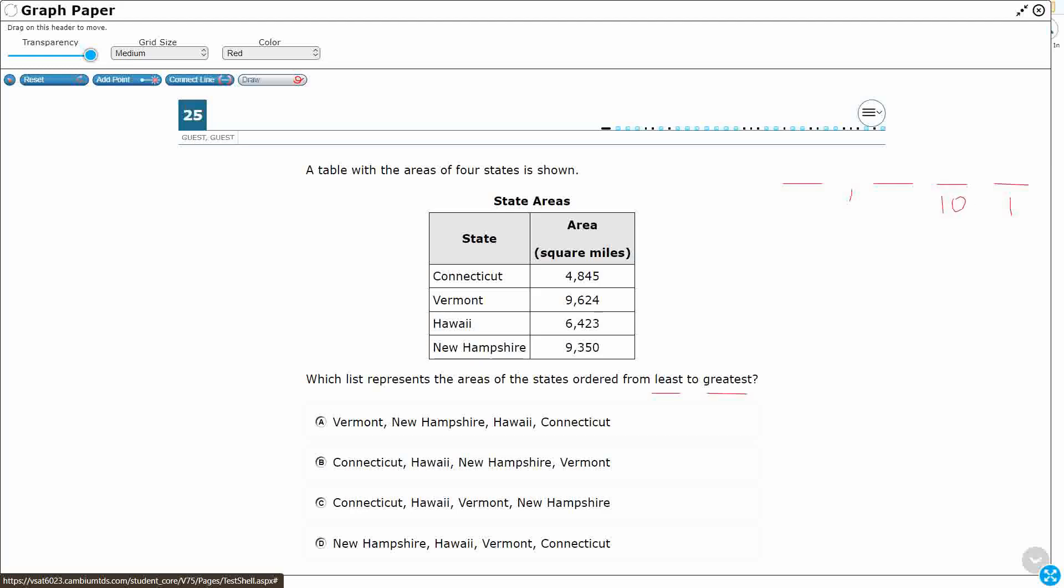Here's the tens place. Rather than using the word ten, I'll write the value of the digit. Here's the hundreds place. We should notice that the number of zeros shows you how many blank spots there are between that place and the ones place, or including the ones place. And then we've got 1,000, right?